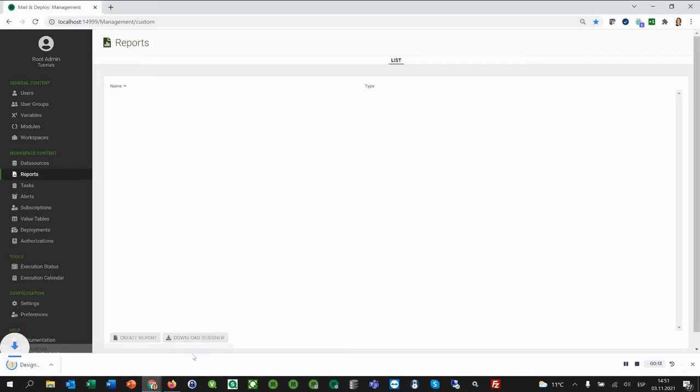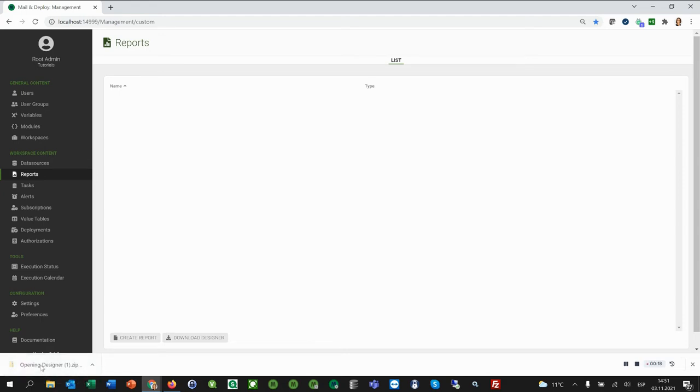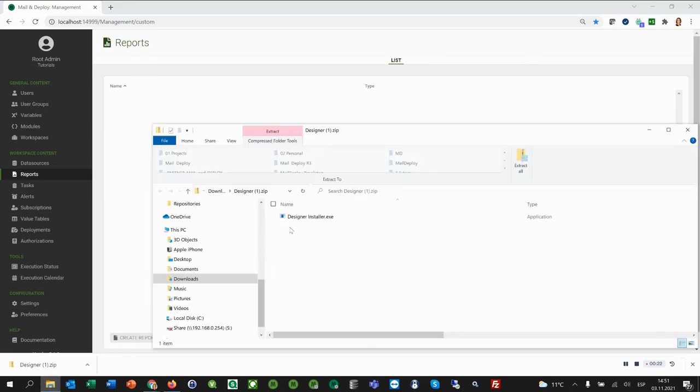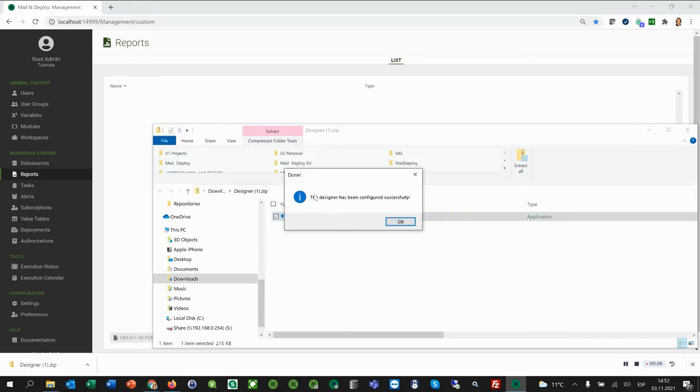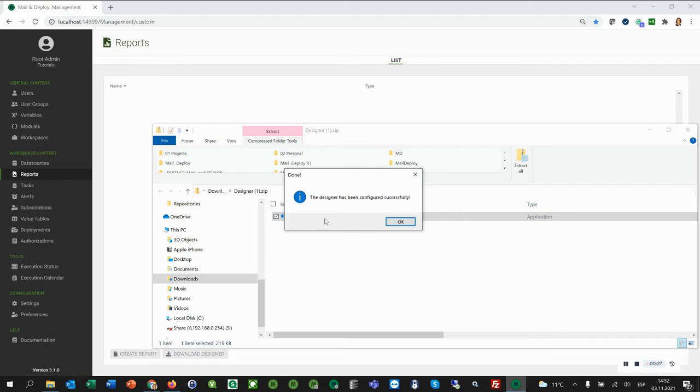If you have not already done so, please click on Download Designer. You only have to do it once. Then open the zip file and double-click the designer installation file. You should immediately get this message: the designer has been configured successfully.